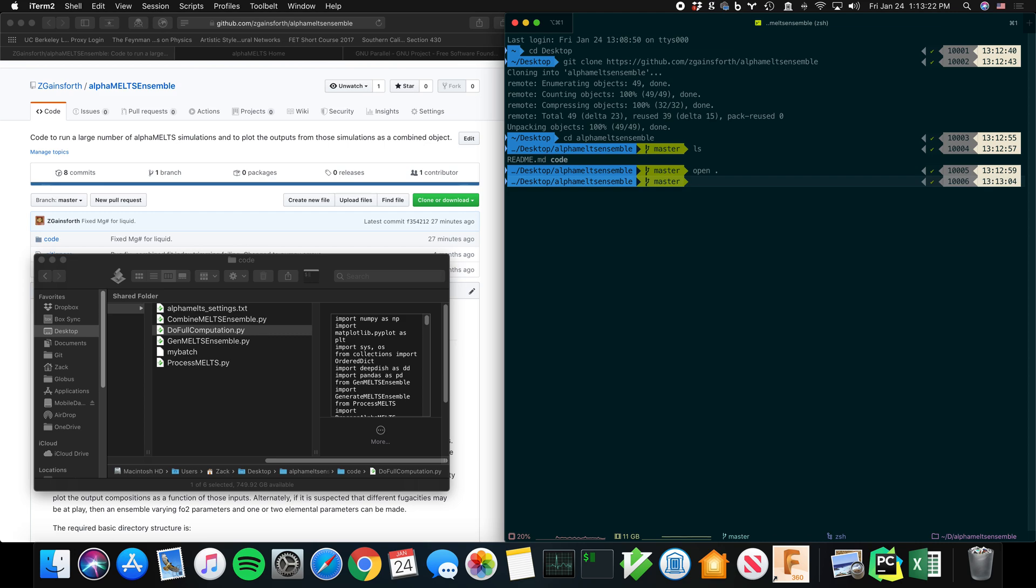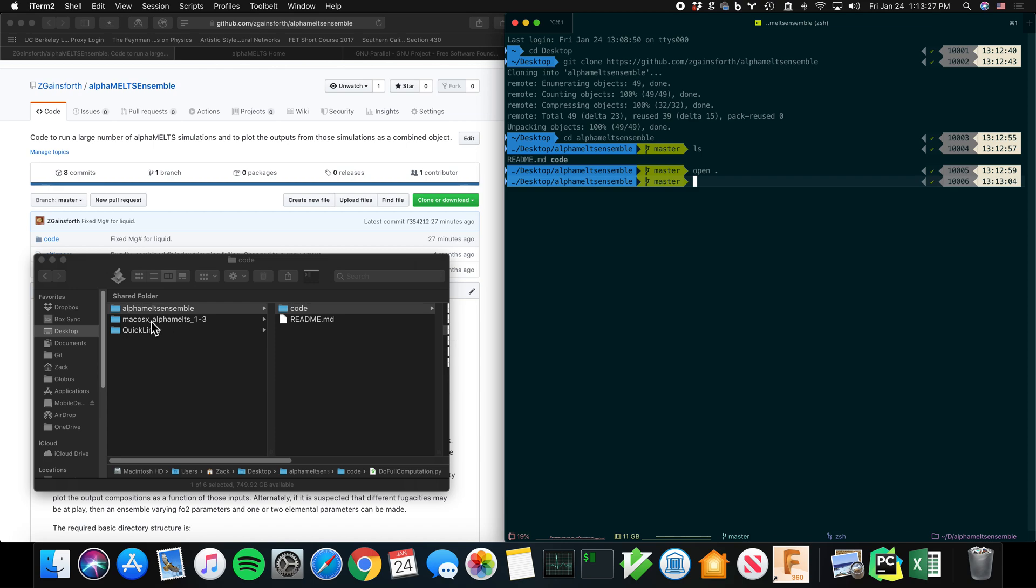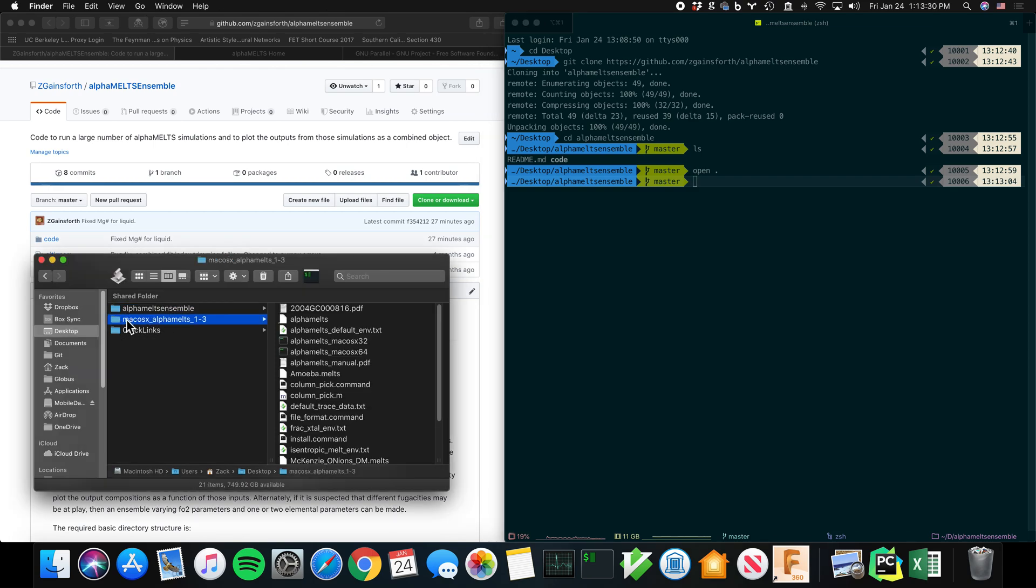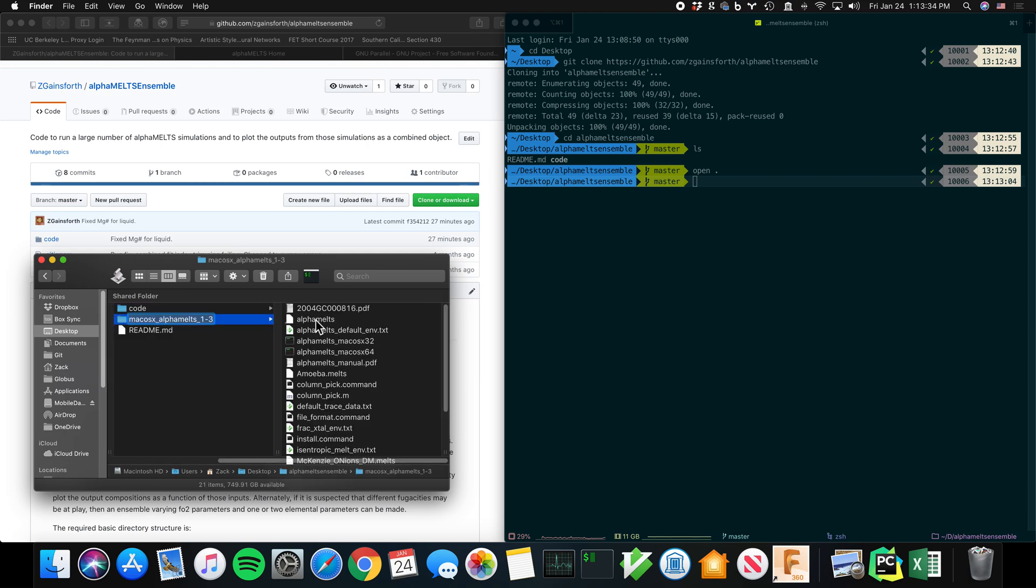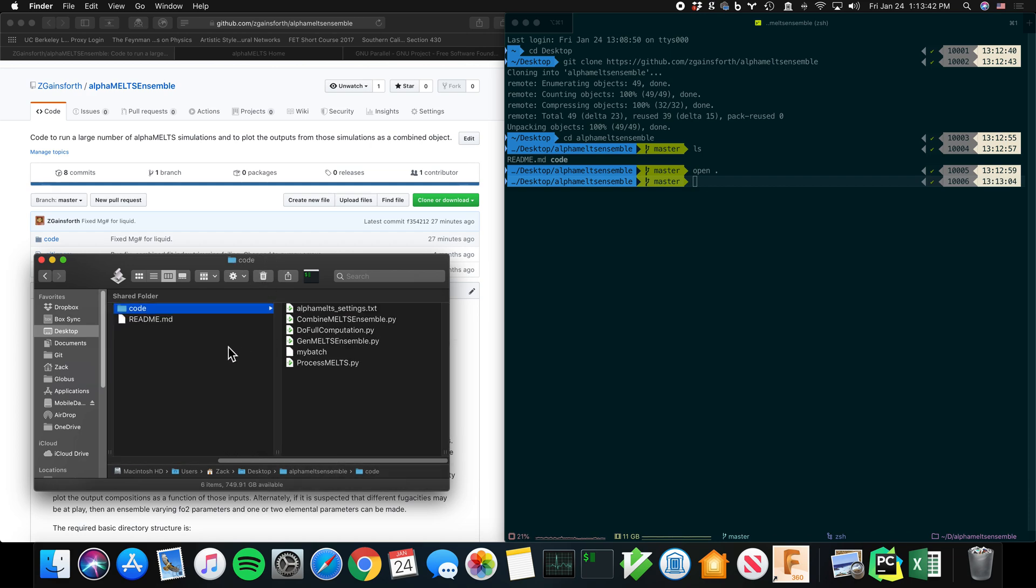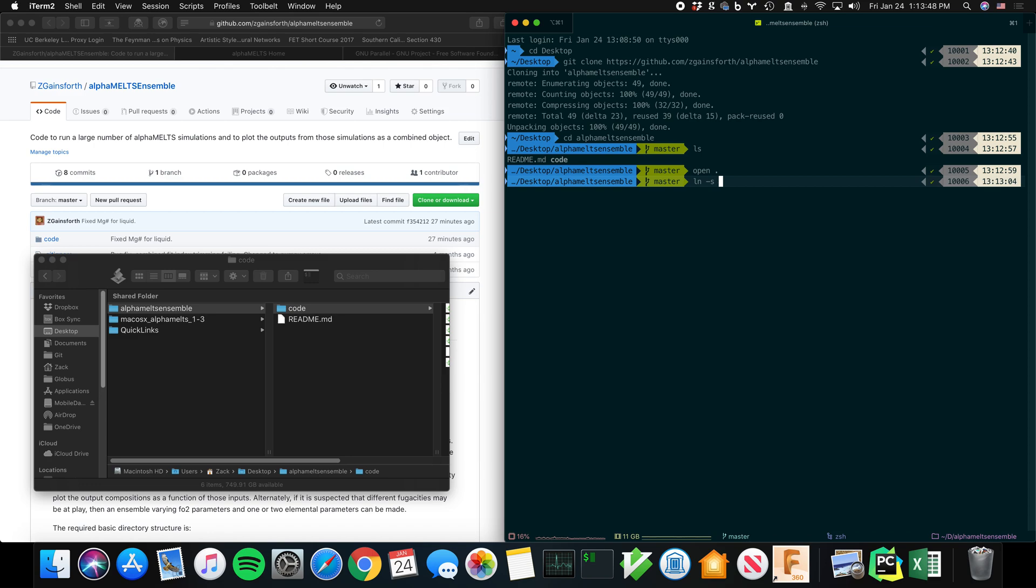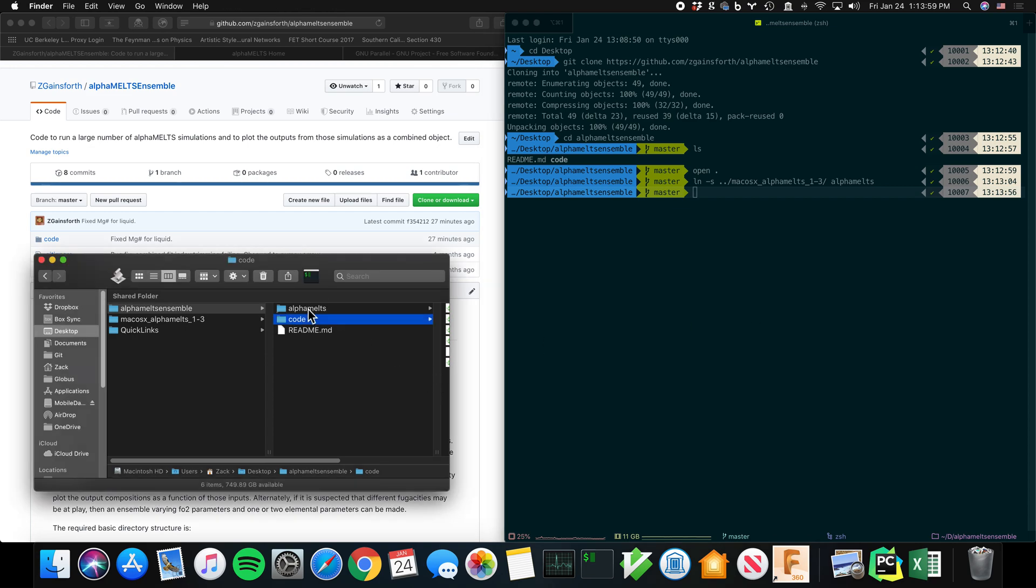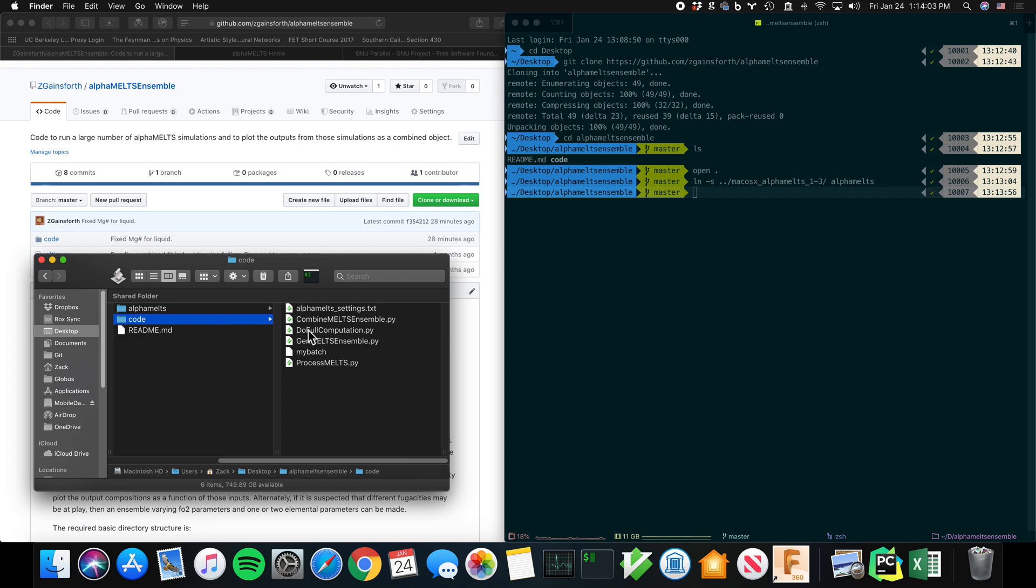In order to run, it needs to know where AlphaMELTS is. So one thing you can do is you can just take this code and copy it there and rename this directory alphaMelts, and it will be happy. I don't like to do that because then you don't know what version that is. So what I usually do is I make a link to that there. So now my code expects to find alphaMelts there, and it will be able to.